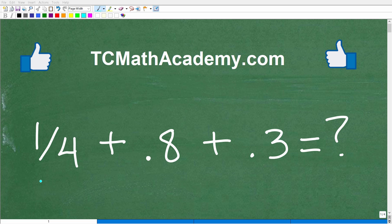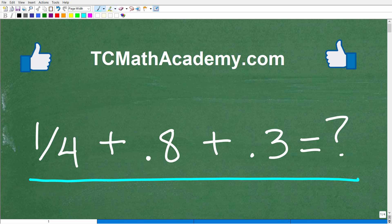Let's see if we can figure out this basic math problem without the aid of a calculator. The problem is: we have 1/4 plus 0.8 plus 0.3. What is this all equal to? There are a couple different methods you could use to do this problem, and a couple different ways you can express the answer. The only rule is no calculators.